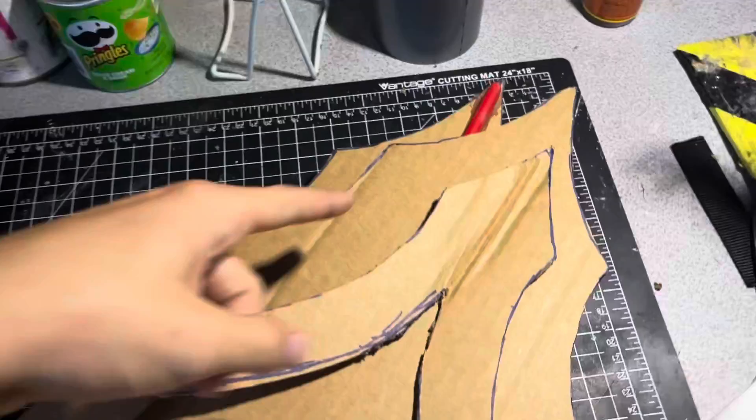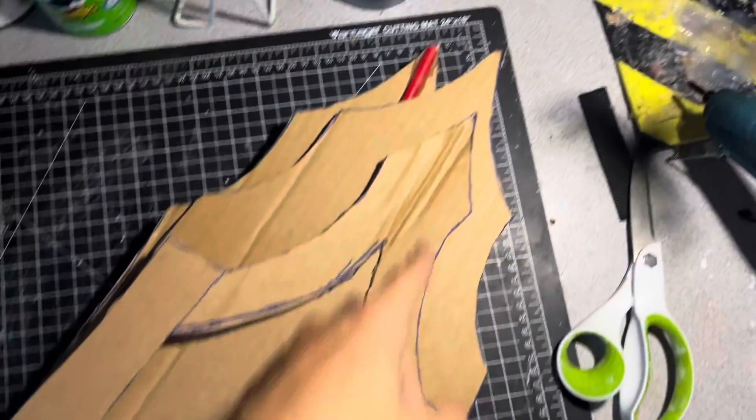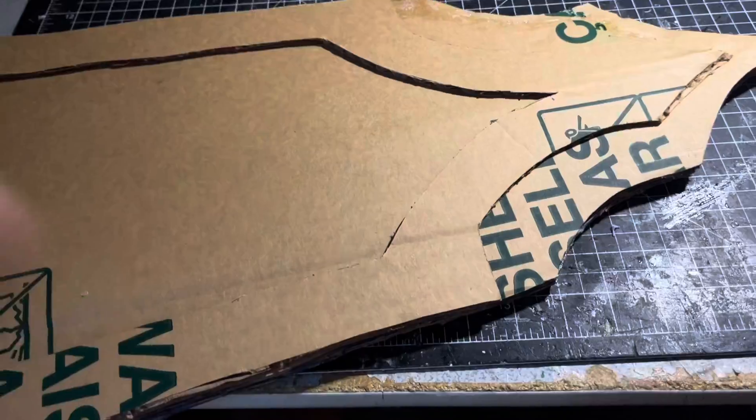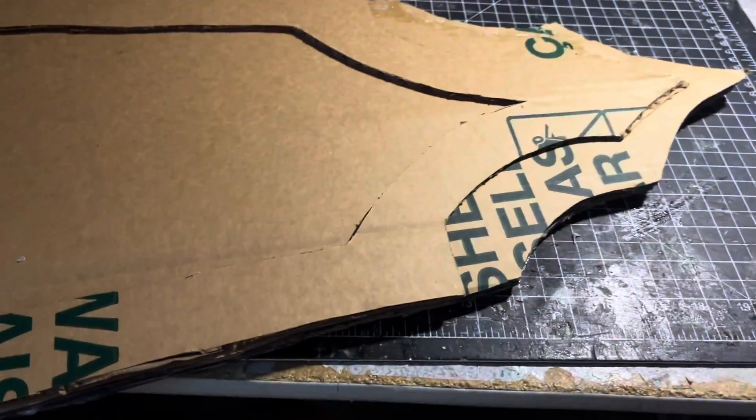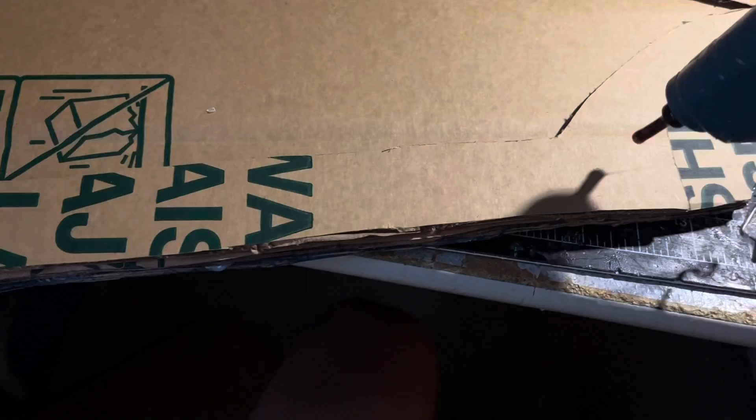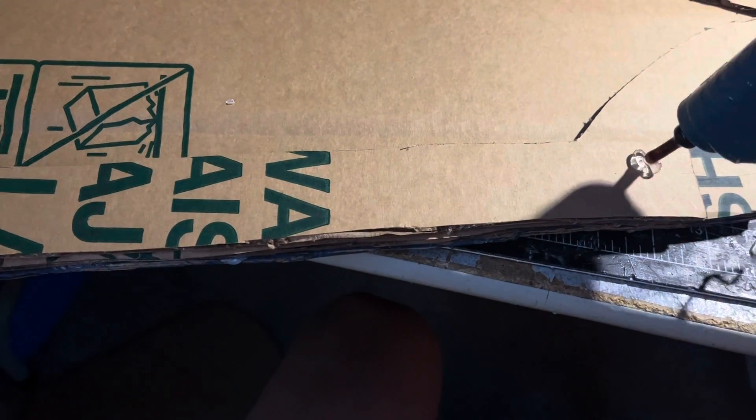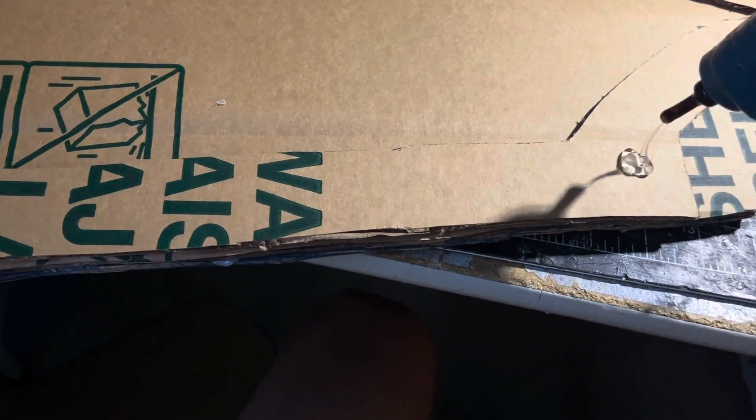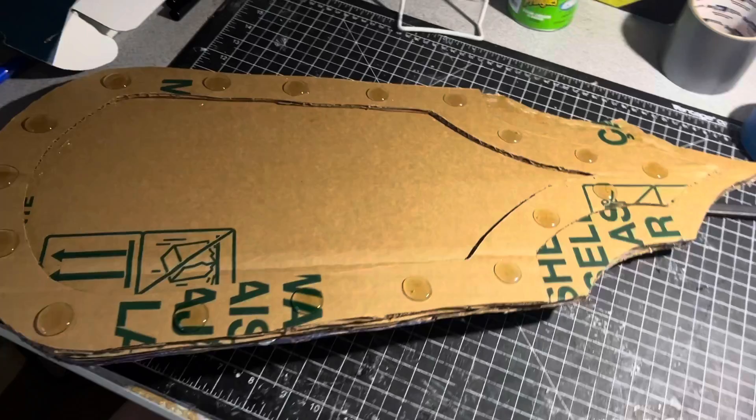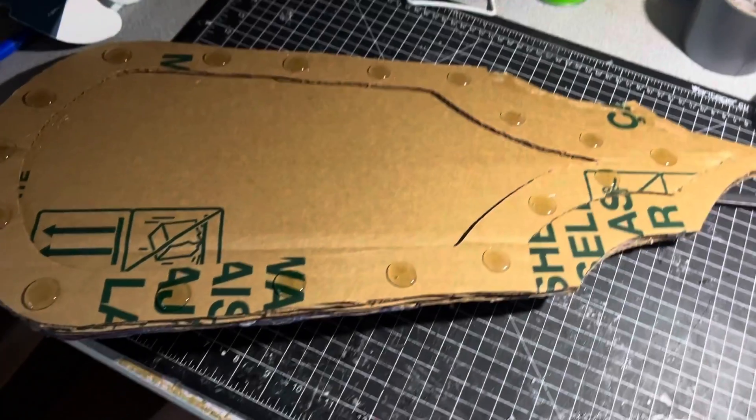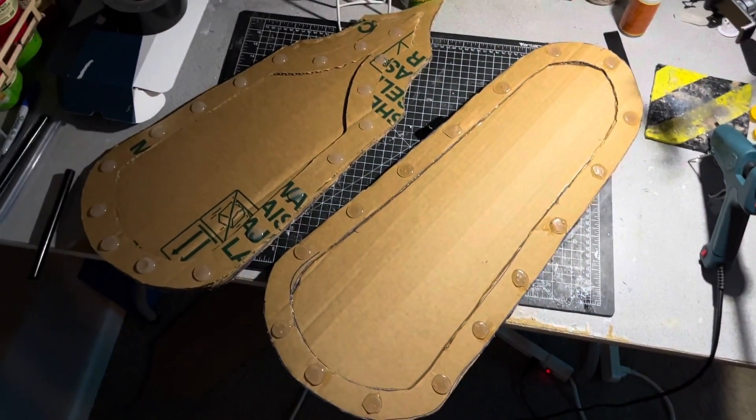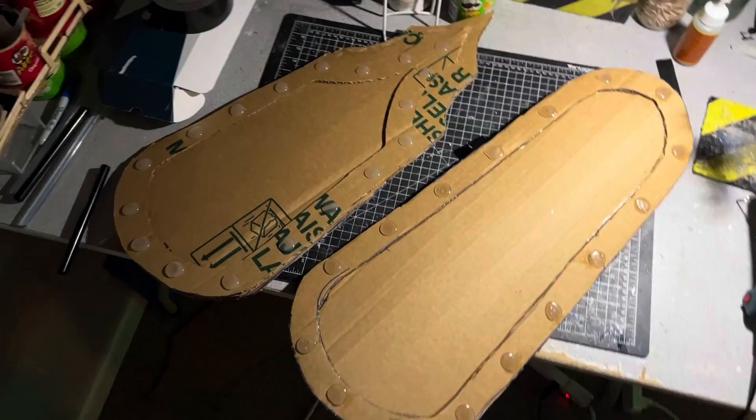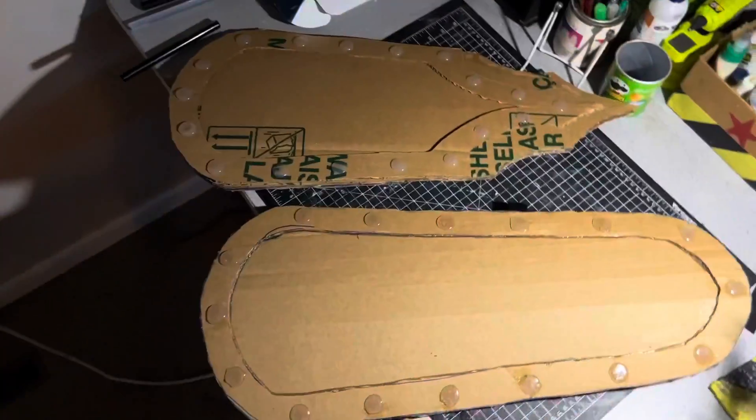What I do next is use my glue gun to create these rivets just by putting some hot glue down there just like so. Here they both are with rivets.